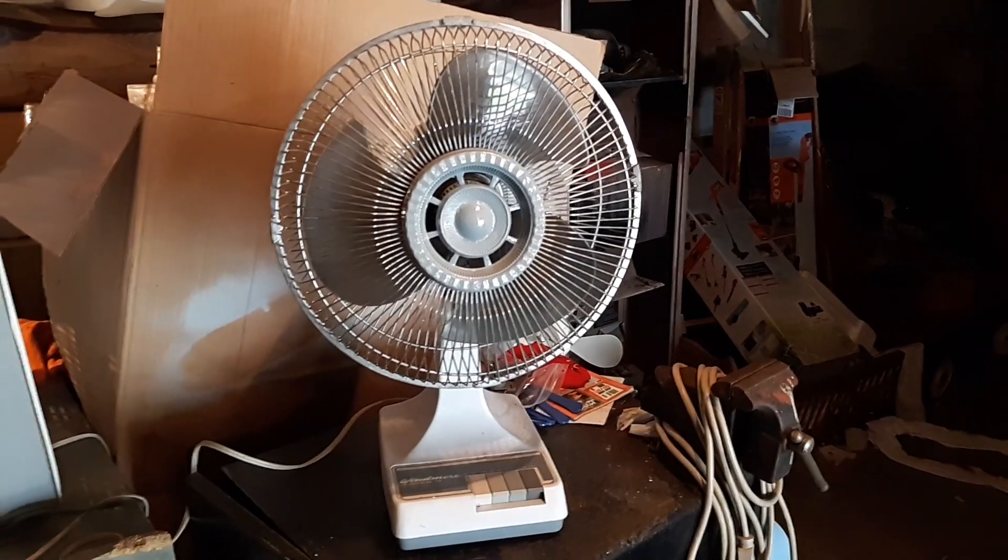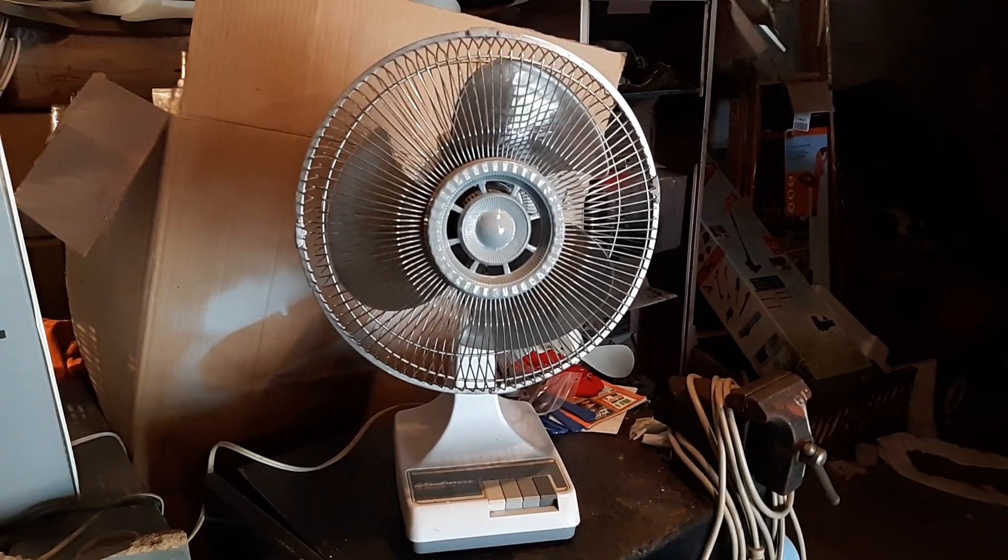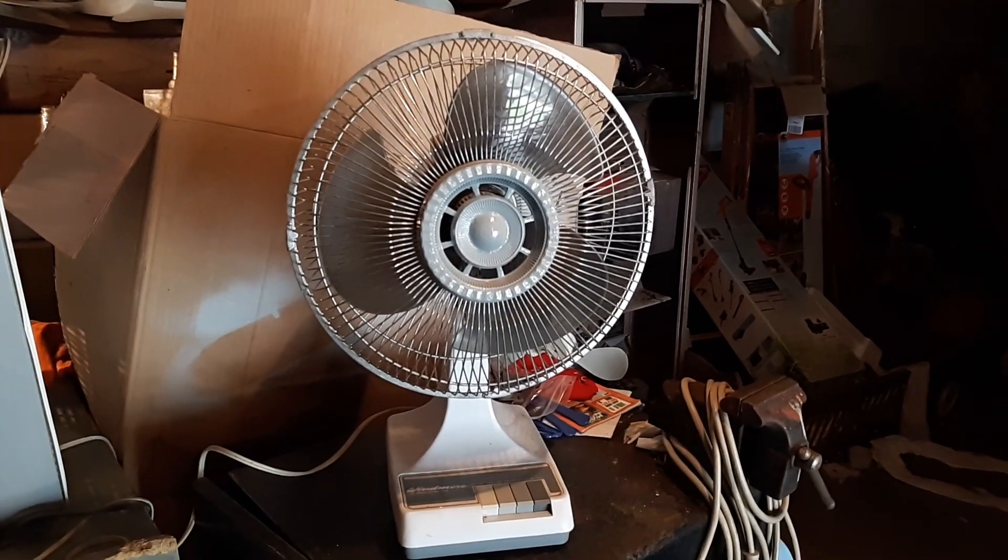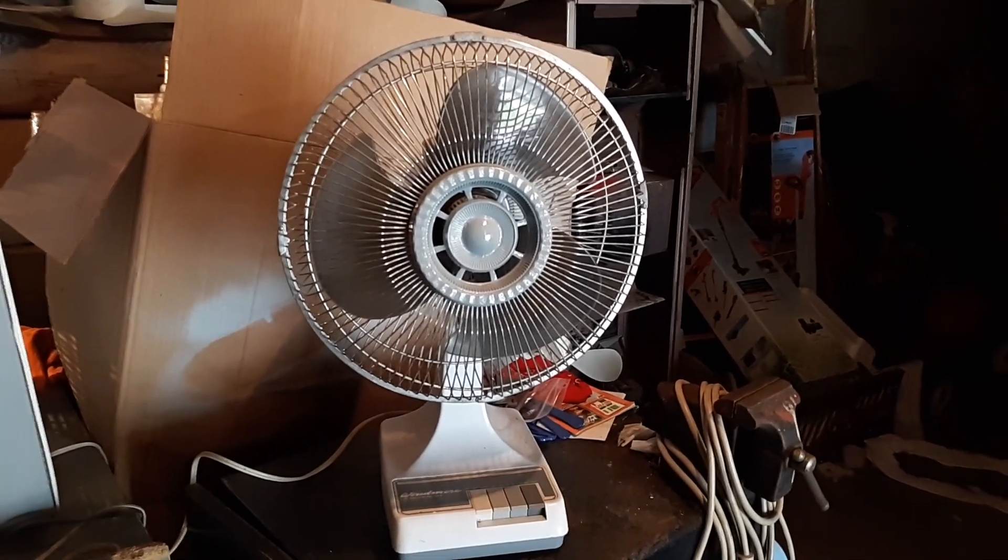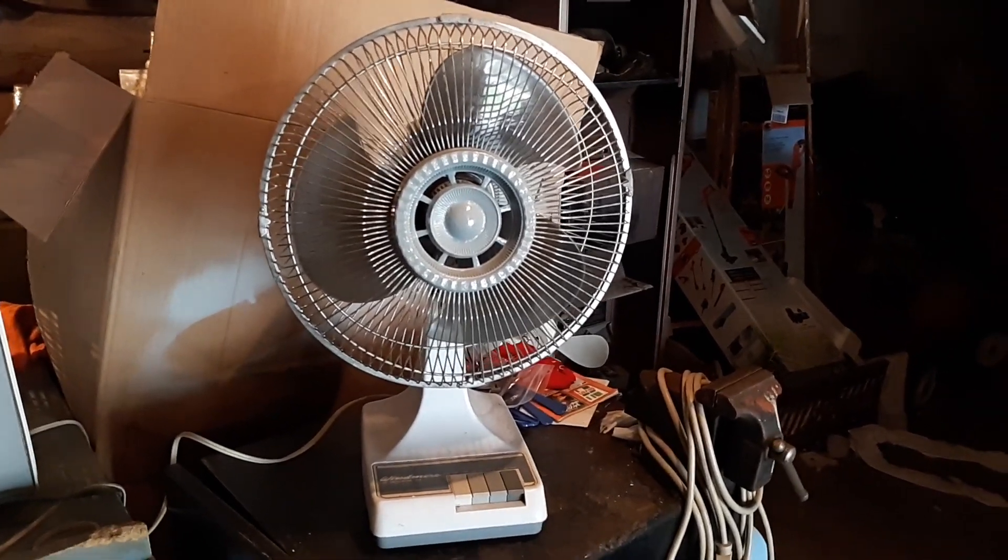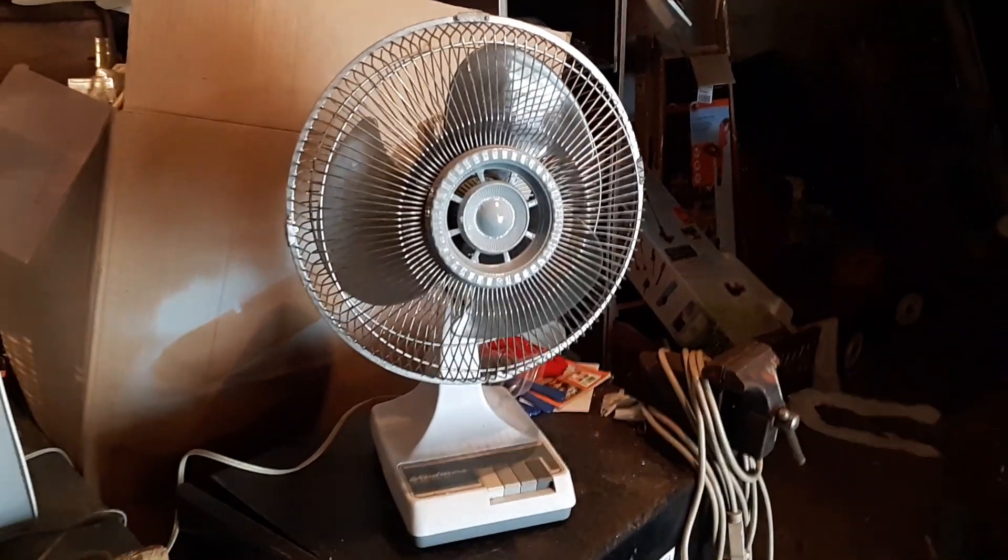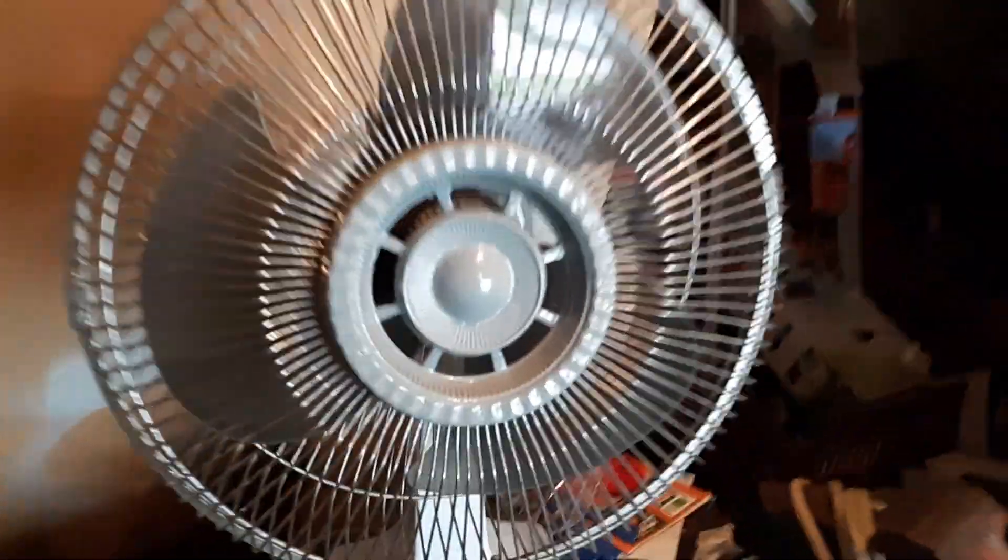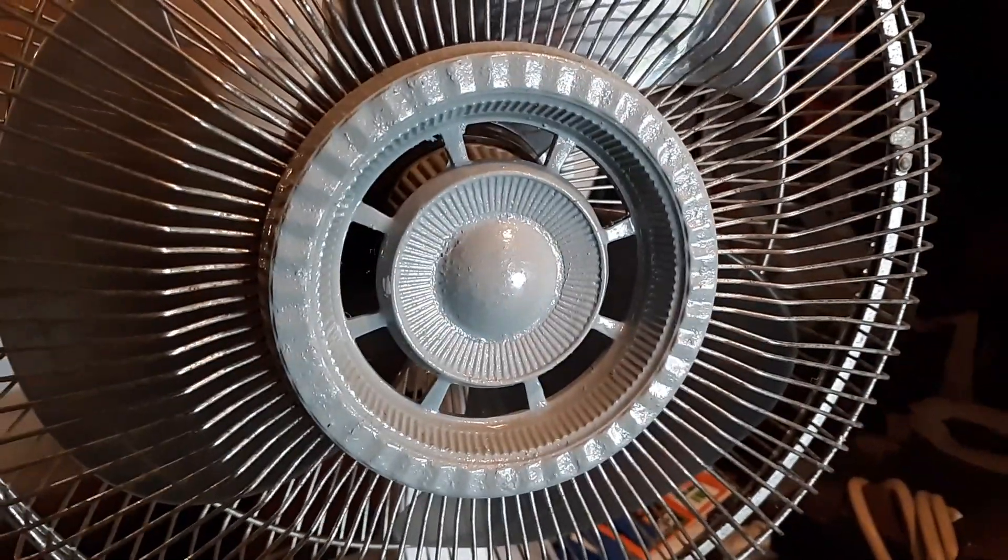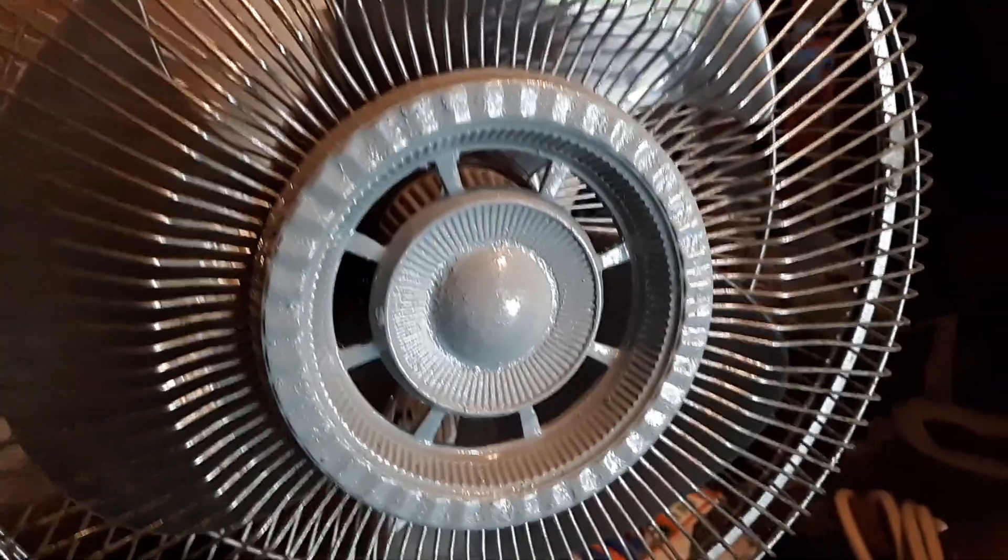And this one had a chrome badge that he painted blue and then I painted it gray. Here it is now. It's got the gray badge. Used to be blue, was chrome.